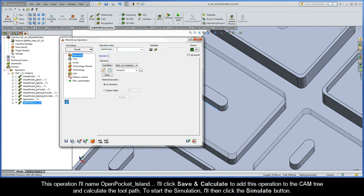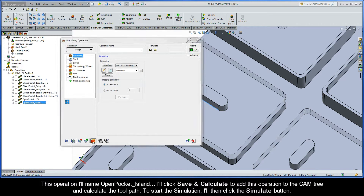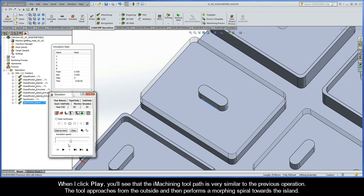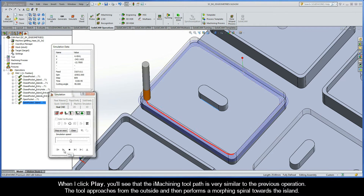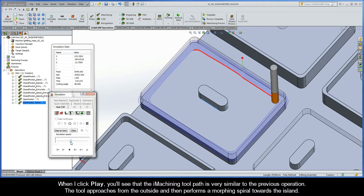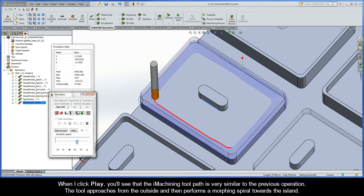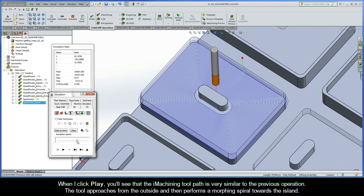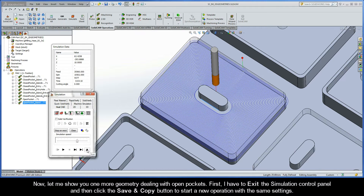I'll name this operation 'Open Pocket Island' and click Save and Calculate to add it to the CAM tree and calculate the toolpath. Clicking Simulate and then Play shows that the iMachining toolpath is very similar to the previous operation — the tool approaches from the outside and then performs a morphing spiral towards the island.